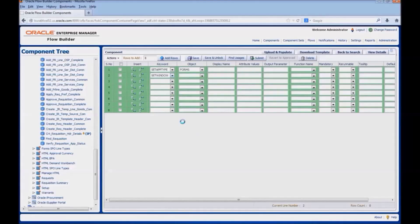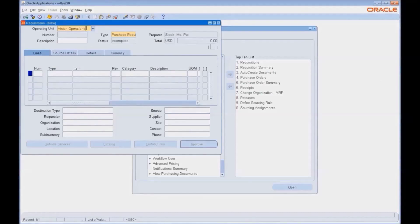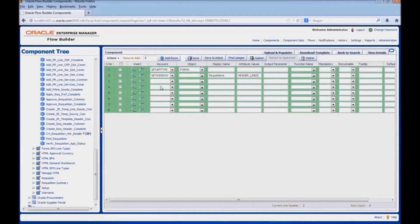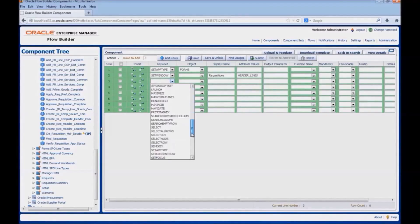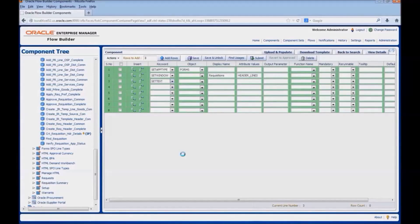Next we would enter the set window keyword. The window name would be Requisitions, along with the window attribute. Now we would enter the keyword and object for the operating unit field. As it is an edit field, we would use set text and edit. Let us select the keyword set text. As the object is an edit field, we would select edit. The display name would be the label of the field: operating unit.